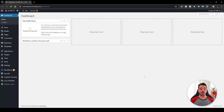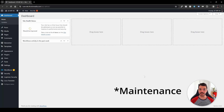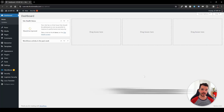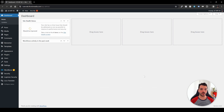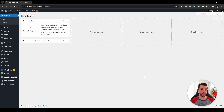Hey everyone, in this video I want to show you how you can enable the staging option in Elementor for your website — if you need to update some plugins, do some debugging, or your website is under construction for a new launch. So without further ado, let's dive right in.